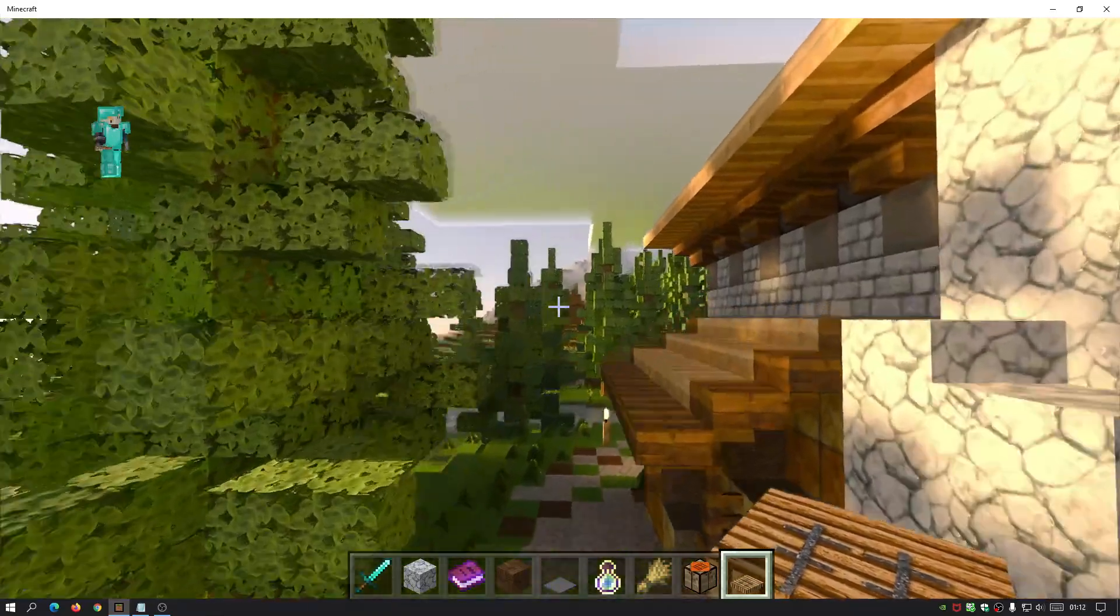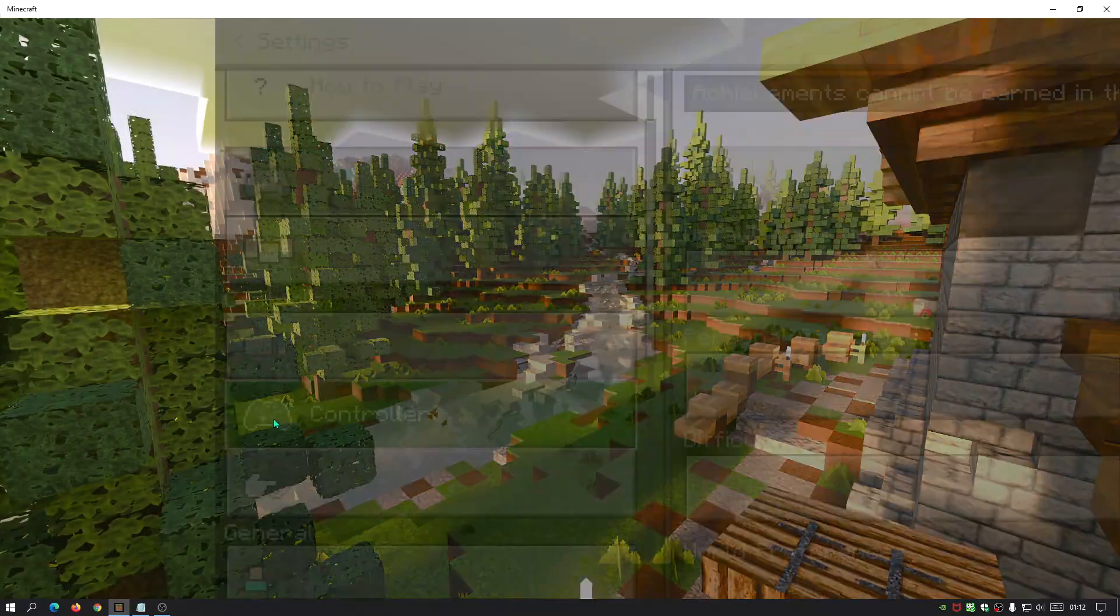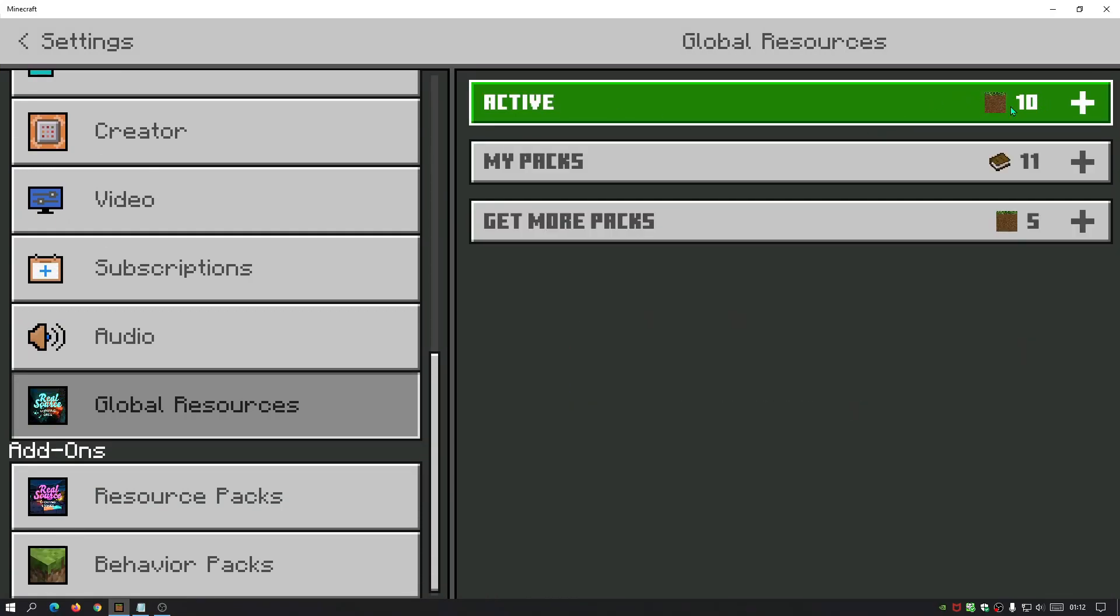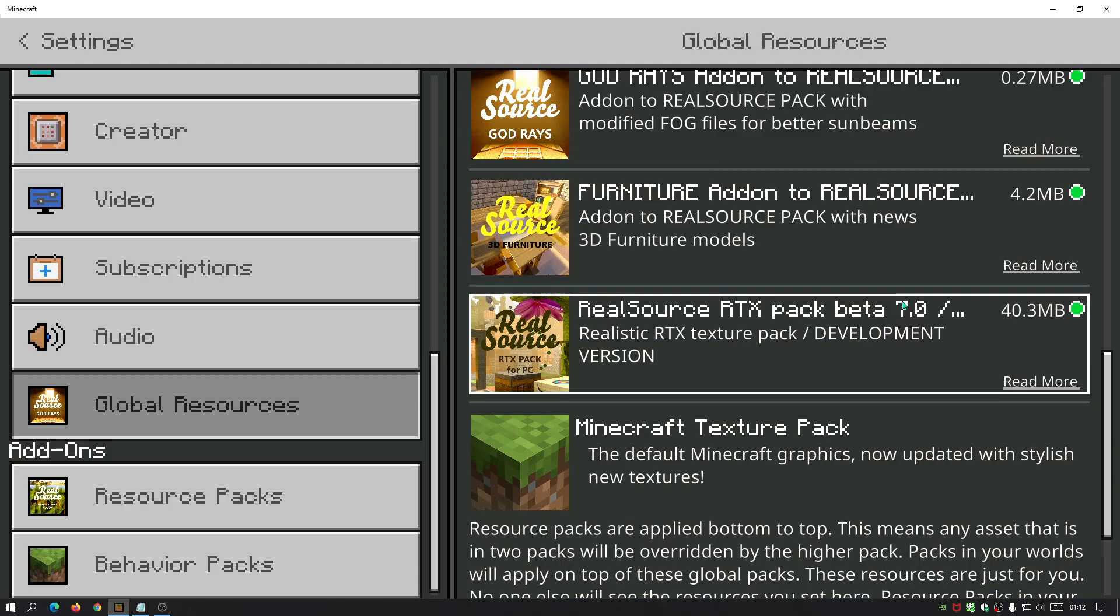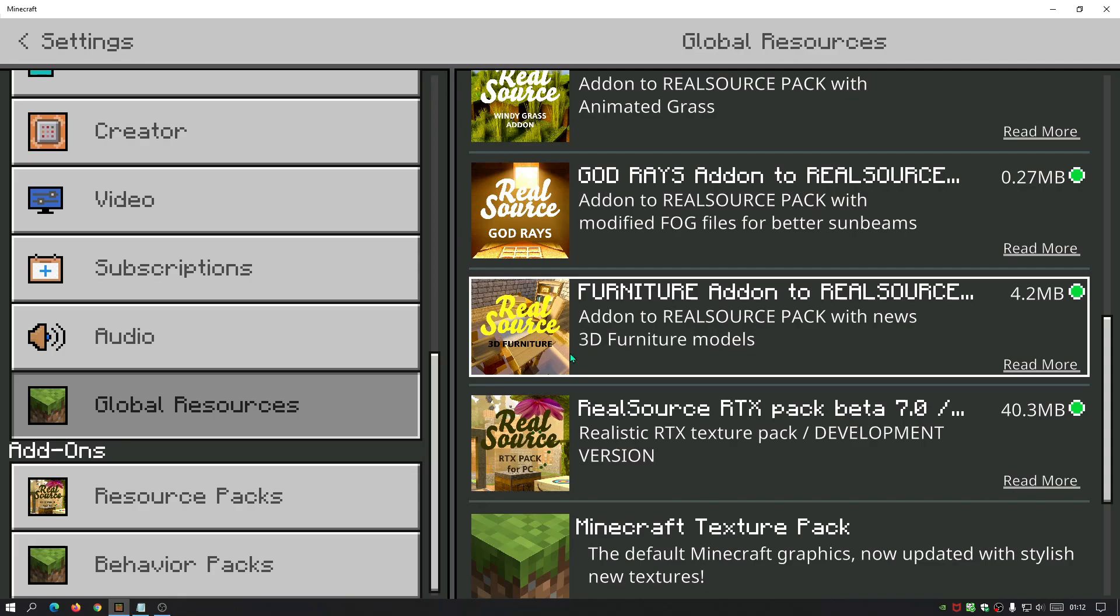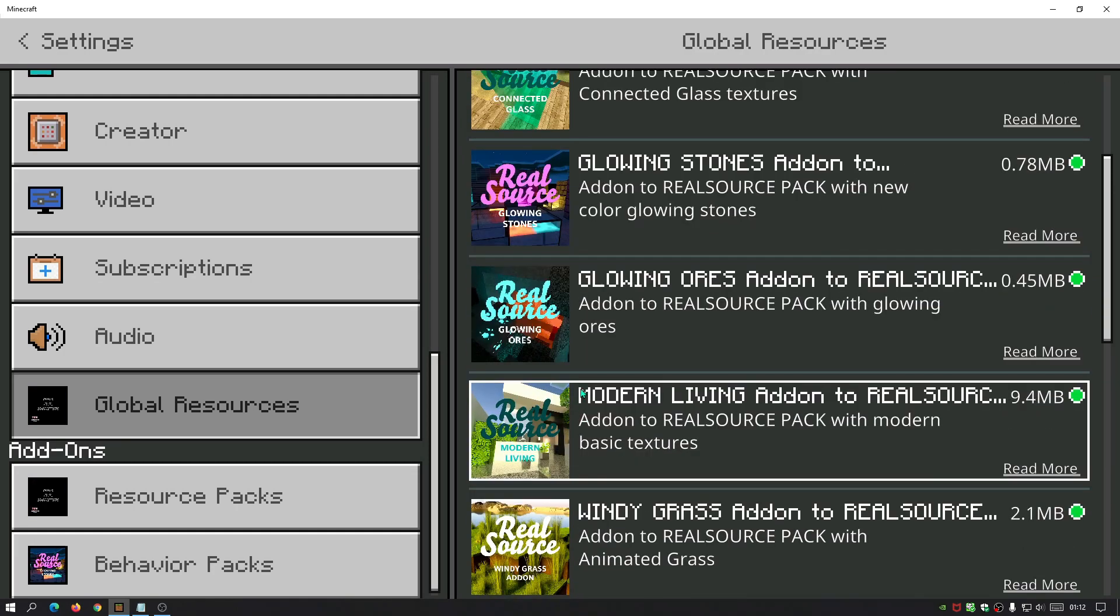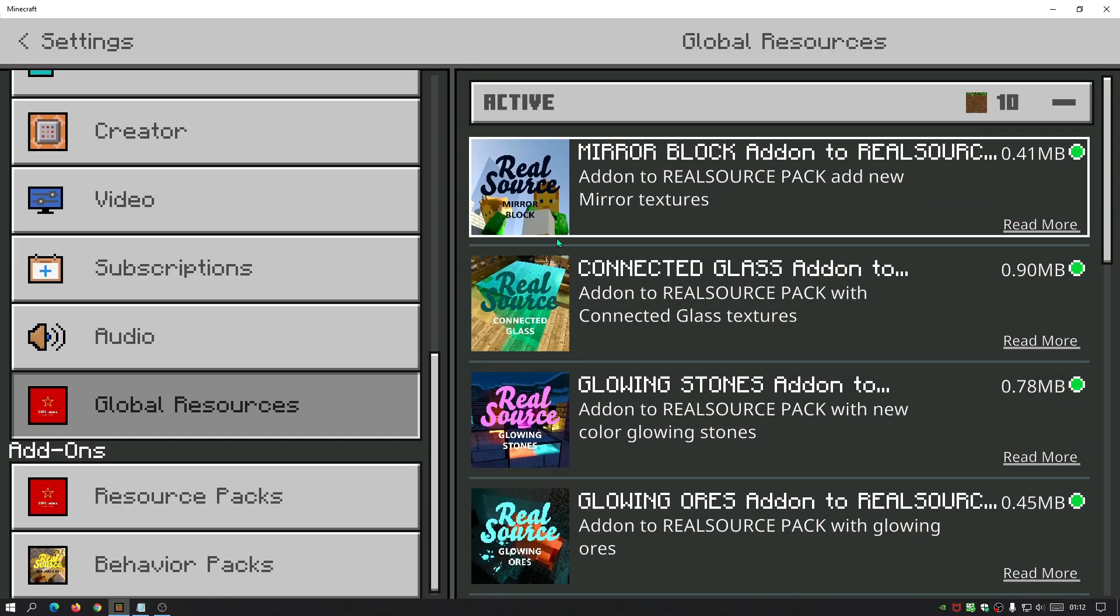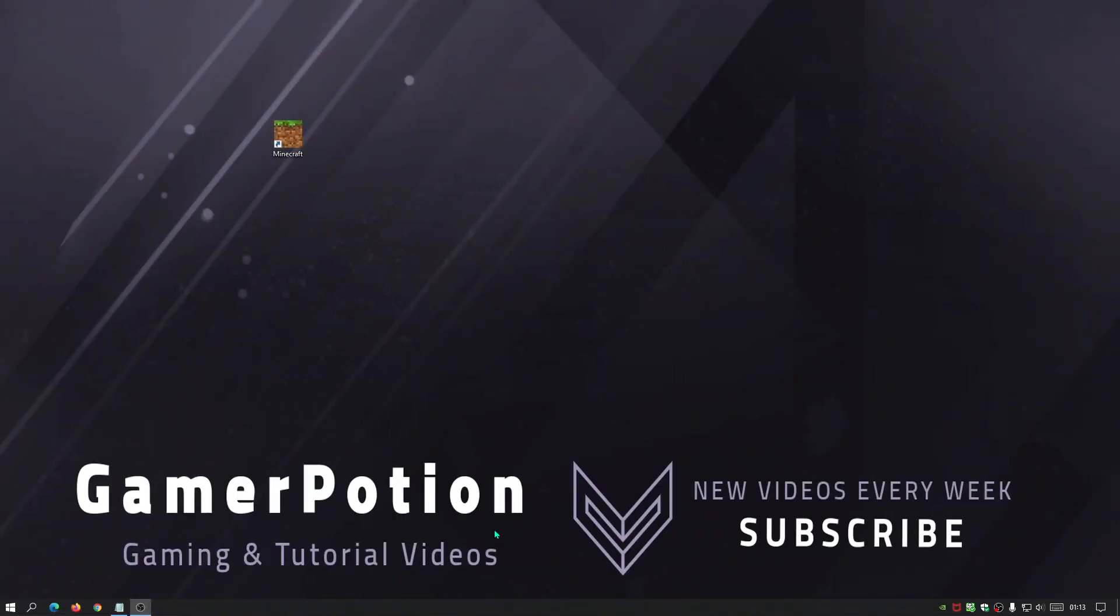And I will quickly show you in my settings, I go to global resources what I've got active. Yes you can see I've got 10 things active and I've got the real source RTX pack the beta version 7.0 which launched recently, and then I've got all the other add-ons as well. Stuff like god rays, 3D furniture, windy grass, modern living, glowing ores, glowing stones, connected glass, and then mirror block. So I'm going to show you guys how to download all of this for free and then install it. It's really simple.